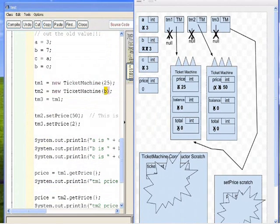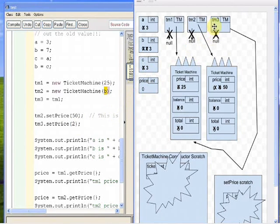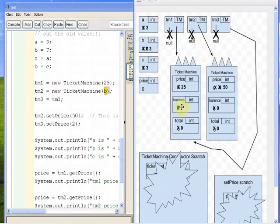Next we've got TM3.setPrice(2). TM3 points at the same object as TM1, so we're going to set the price on that object to 2. After running setPrice, the price in that object becomes 2.